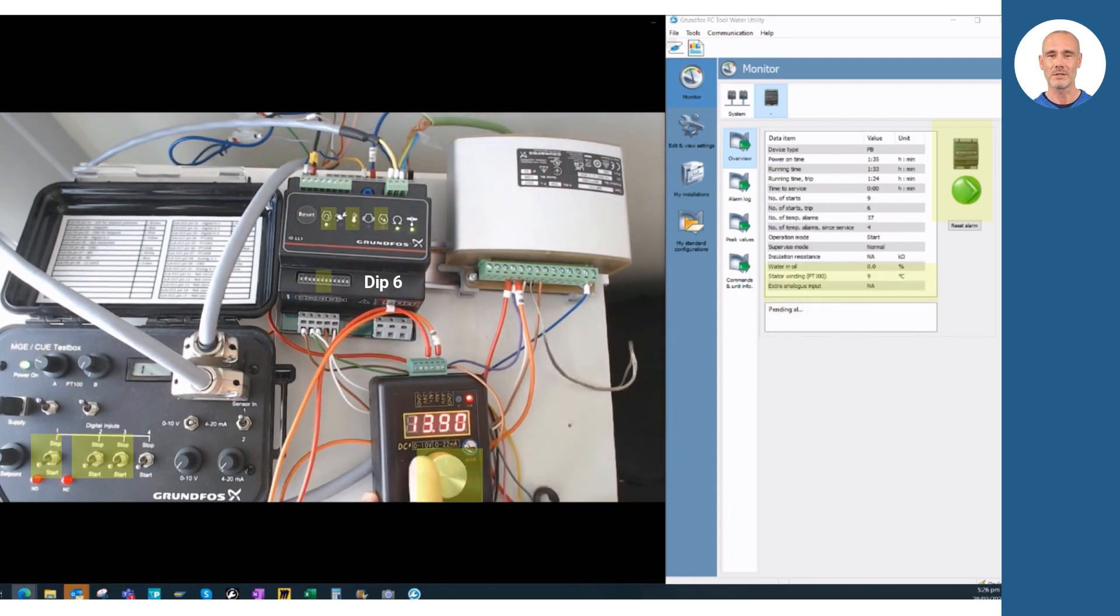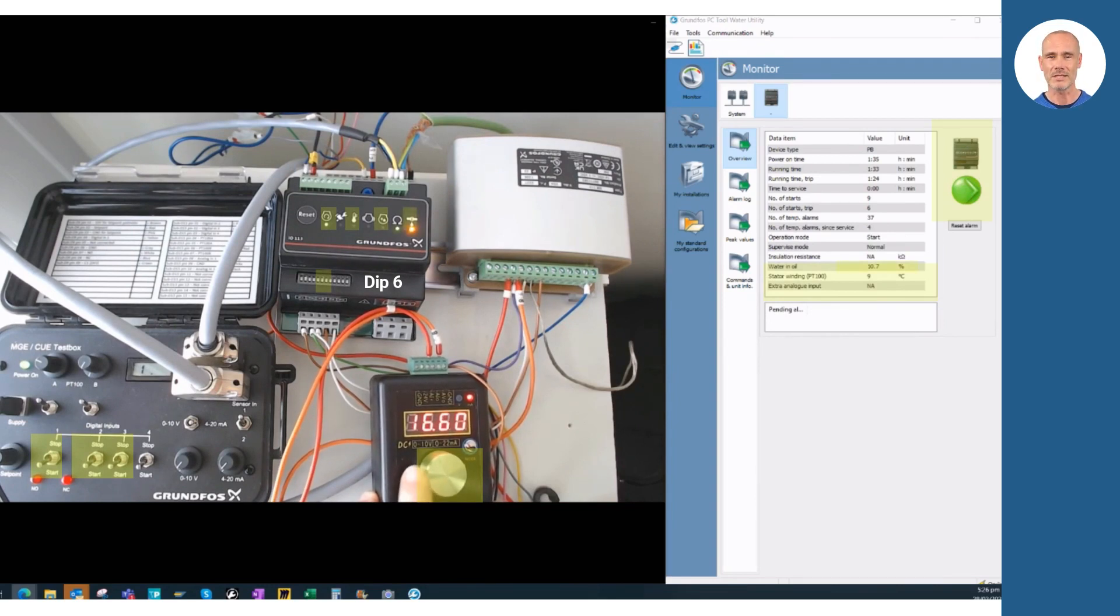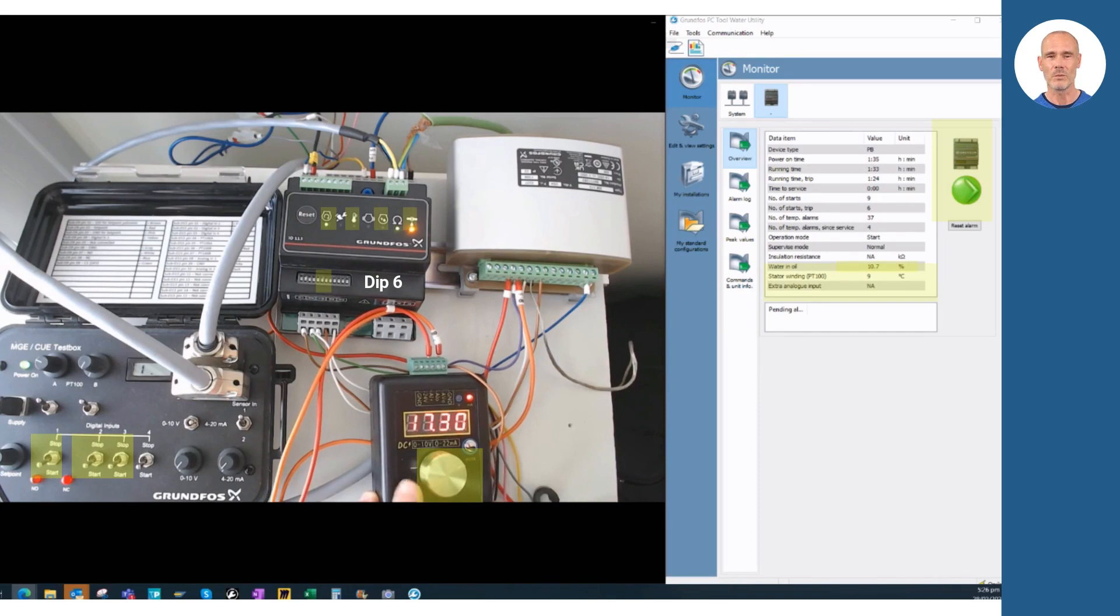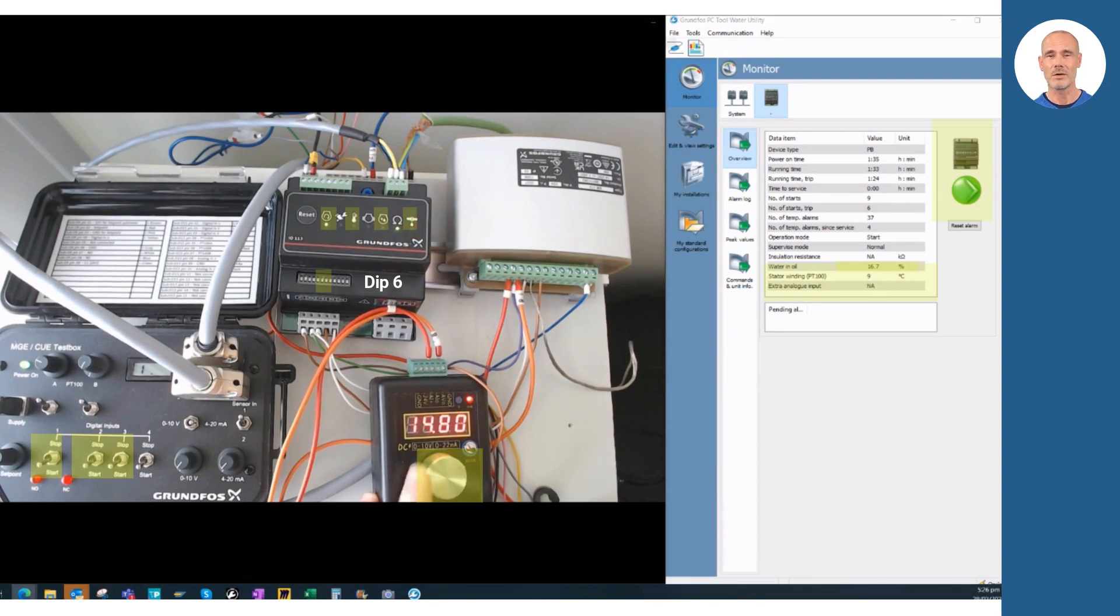Once simulating the water in the oil sensor, the measurements reach different values. The system will show different blinking LED sequences informing about water concentration in oil. Also, you could appreciate how the measurement percentage increases based on the analog signal in the P-TOL screen.